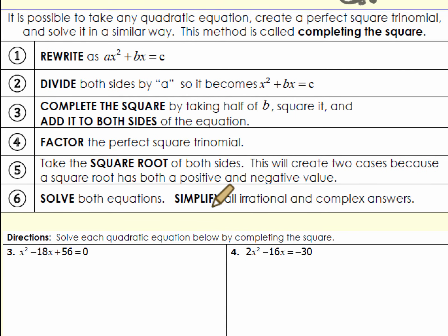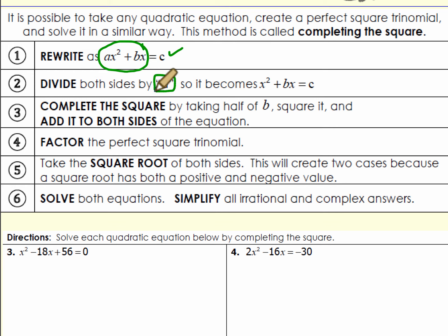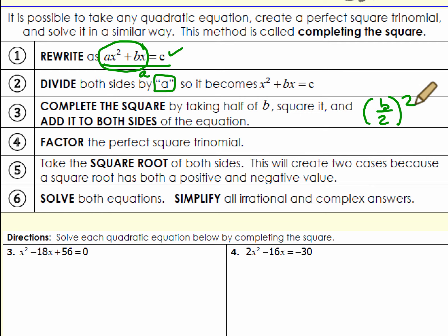The goal is to make a perfect square trinomial and use the square root method. Remember: get the x terms on one side and the constant on the other. Divide everything by a so the leading coefficient is 1. Complete the square by taking b over 2 and squaring it, then add that to both sides. Factor into a perfect square trinomial, take the square root of both sides with plus or minus, and simplify.